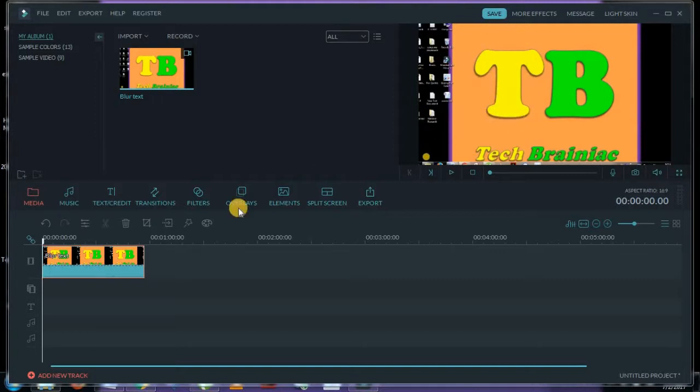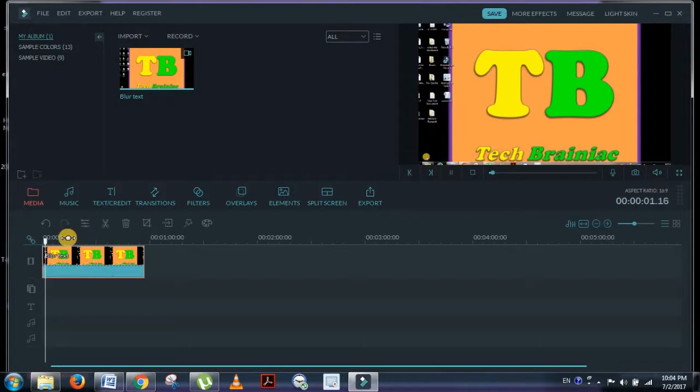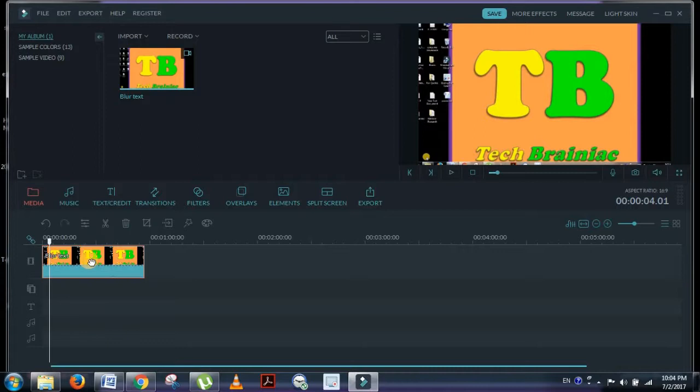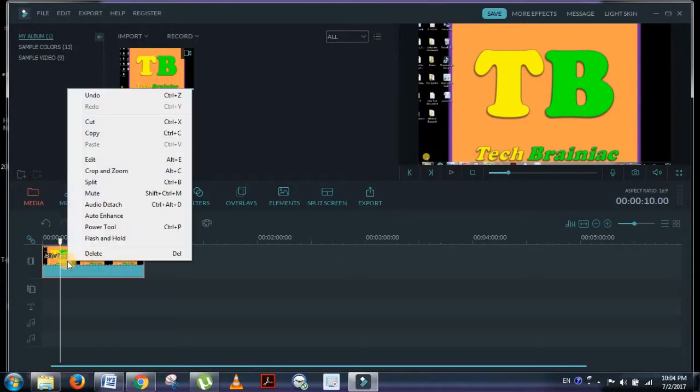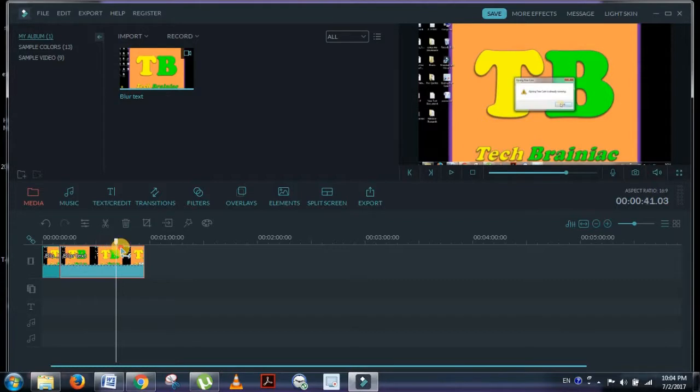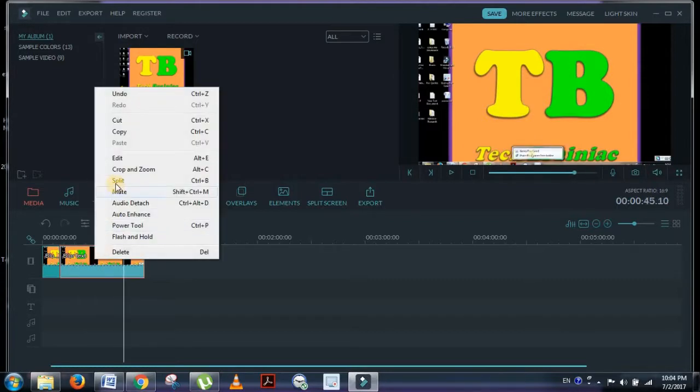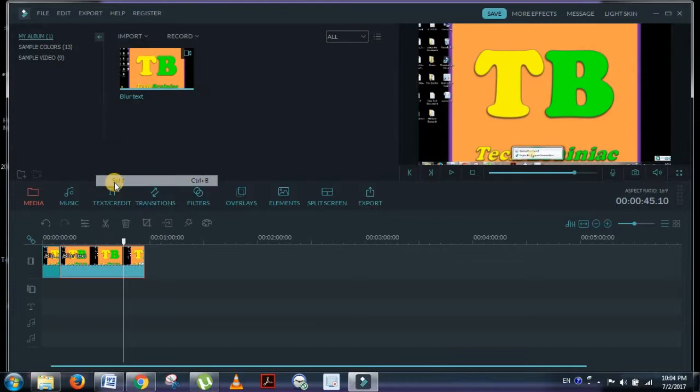For that, I'll select the beginning point of your video. Just play the video and select a beginning point. I select the beginning point and then split it. Then I'll select the end point of adding the blur and again split it.